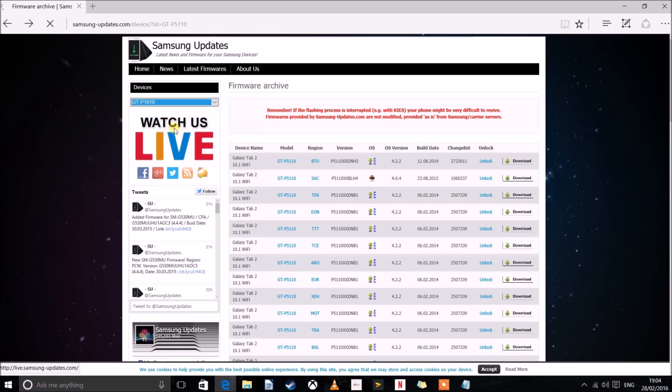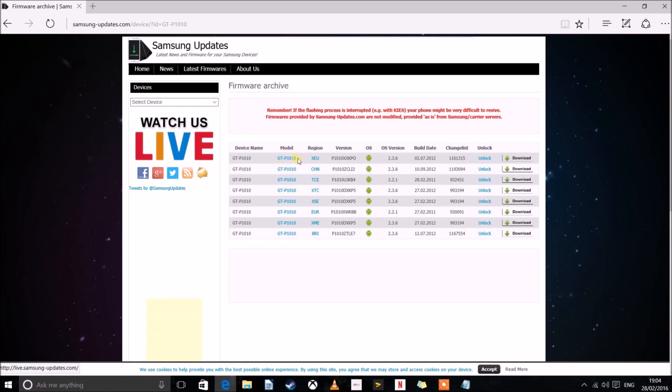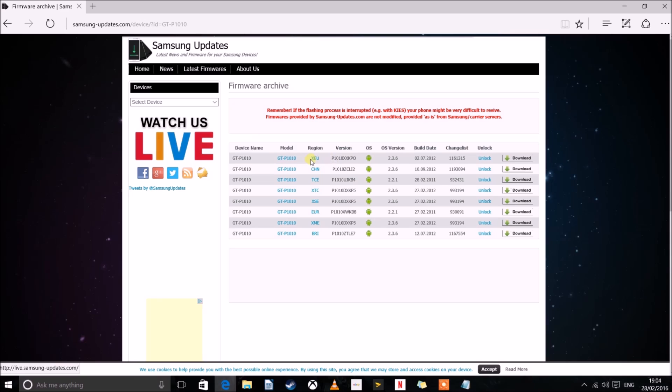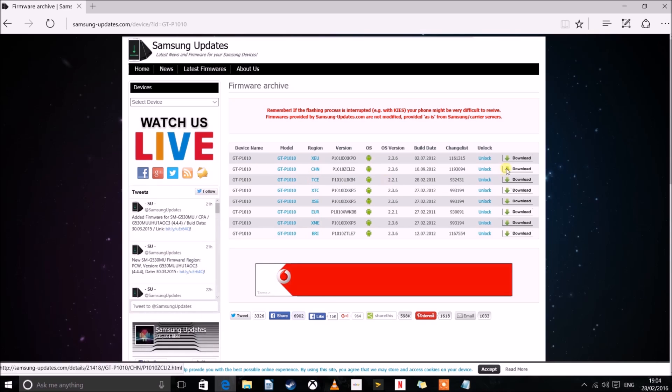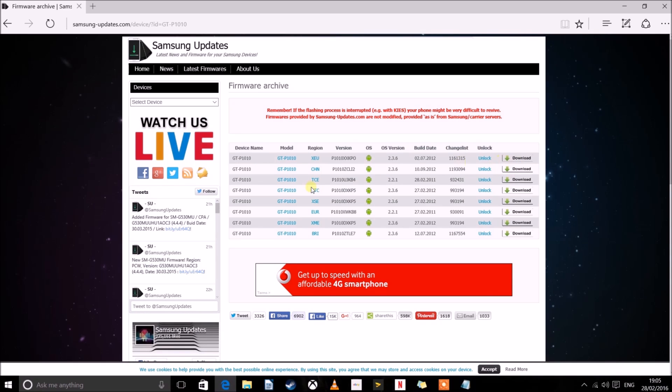Now if you just click on that, it's the same thing. You can see the regions here. Europe, China, Mexico. And the same process of clicking download and waiting.